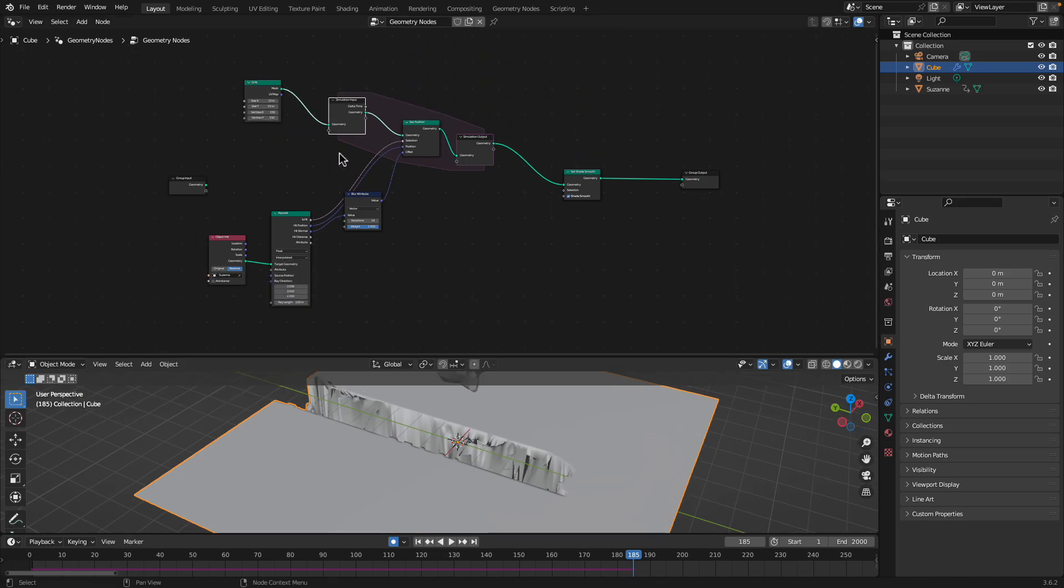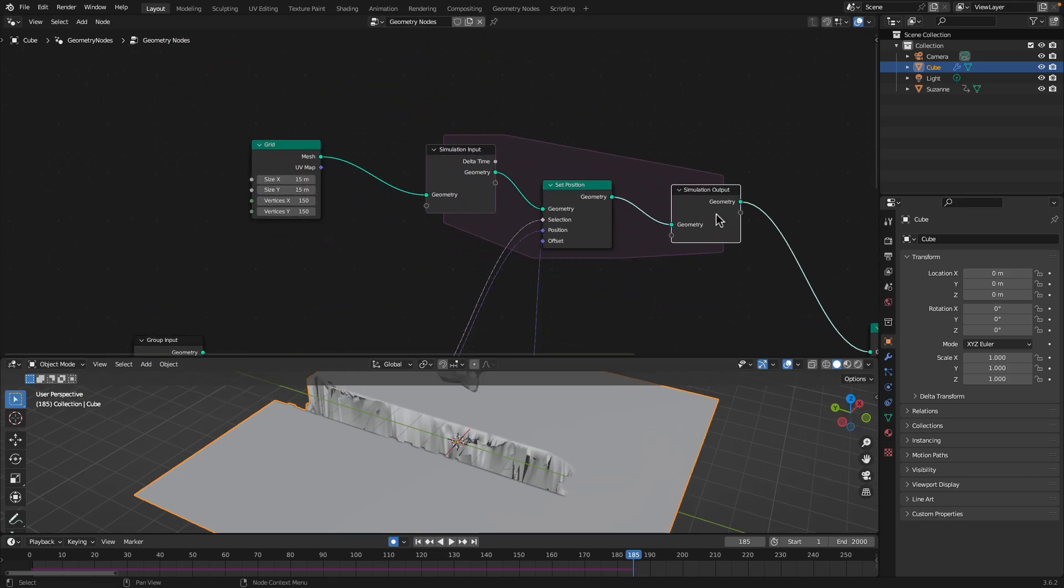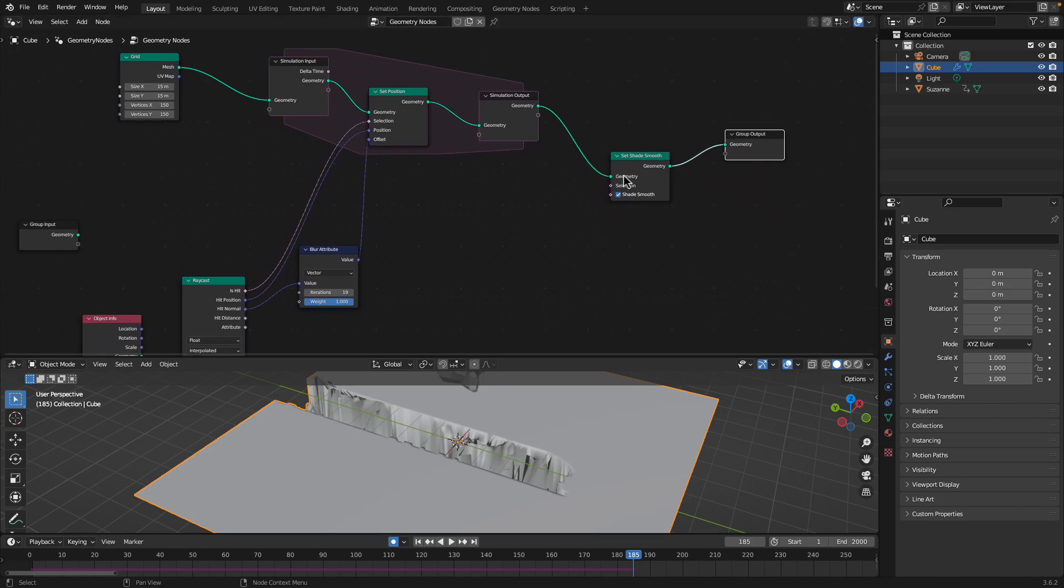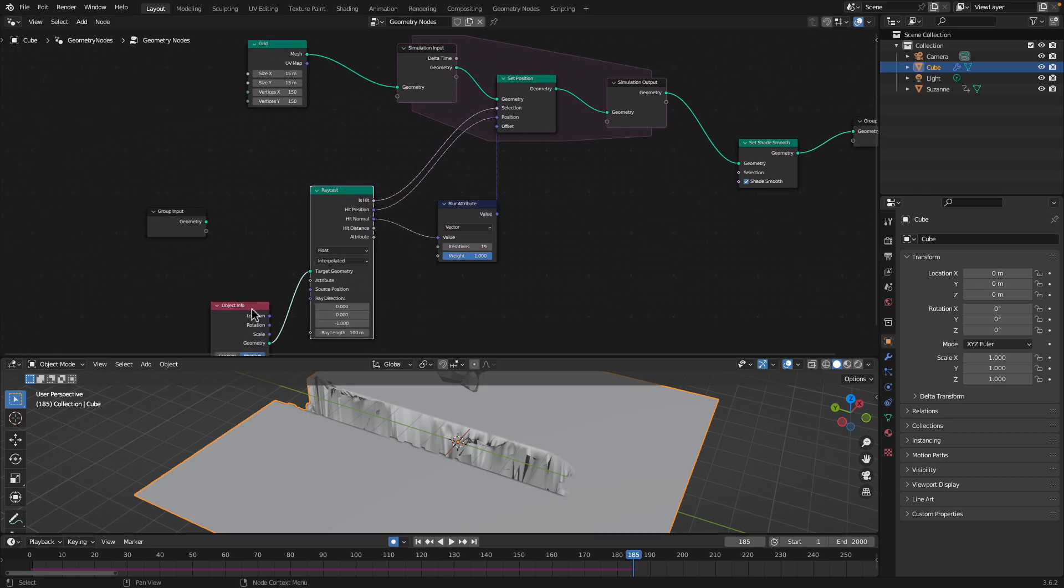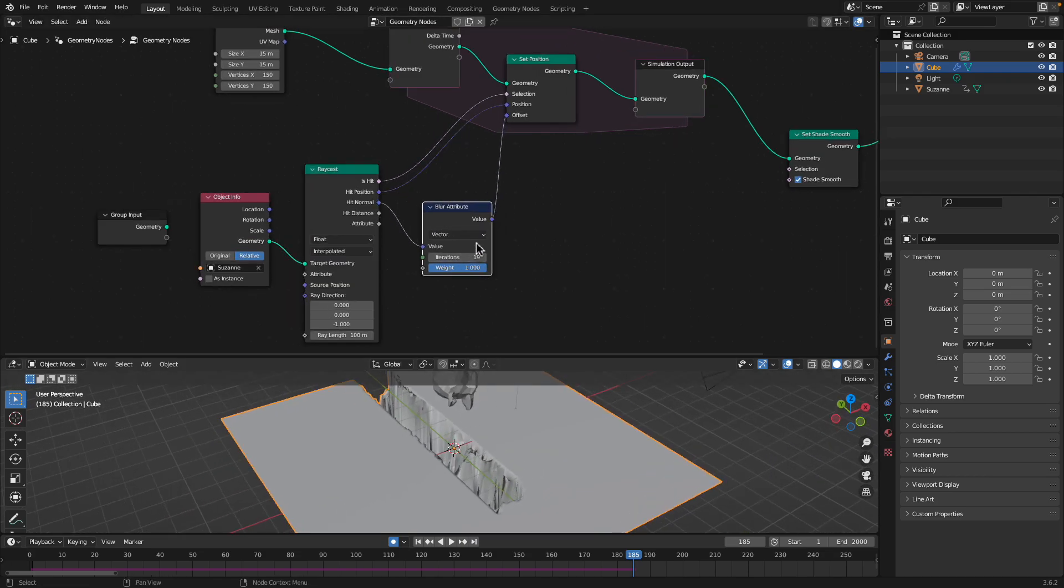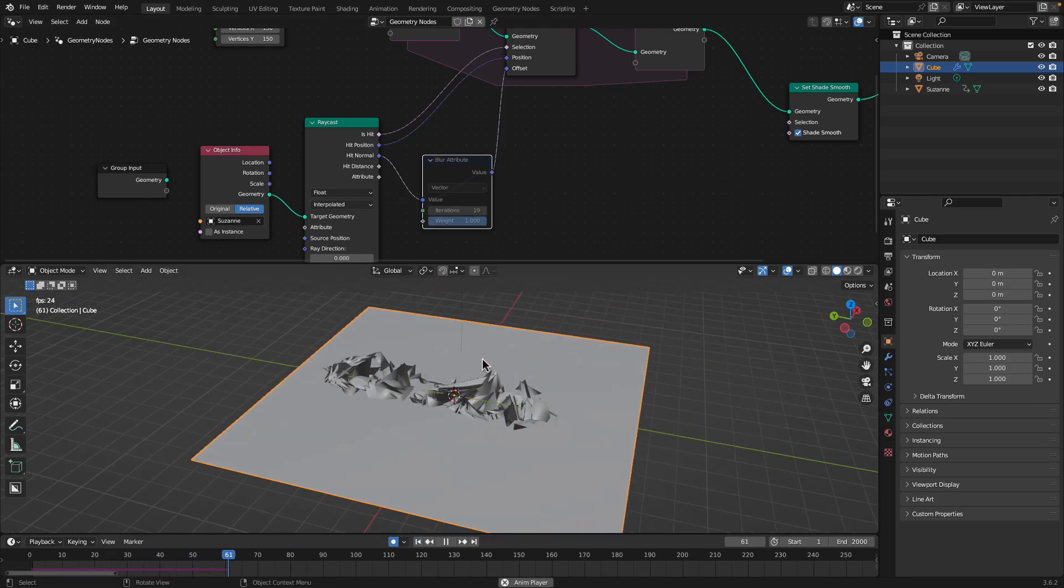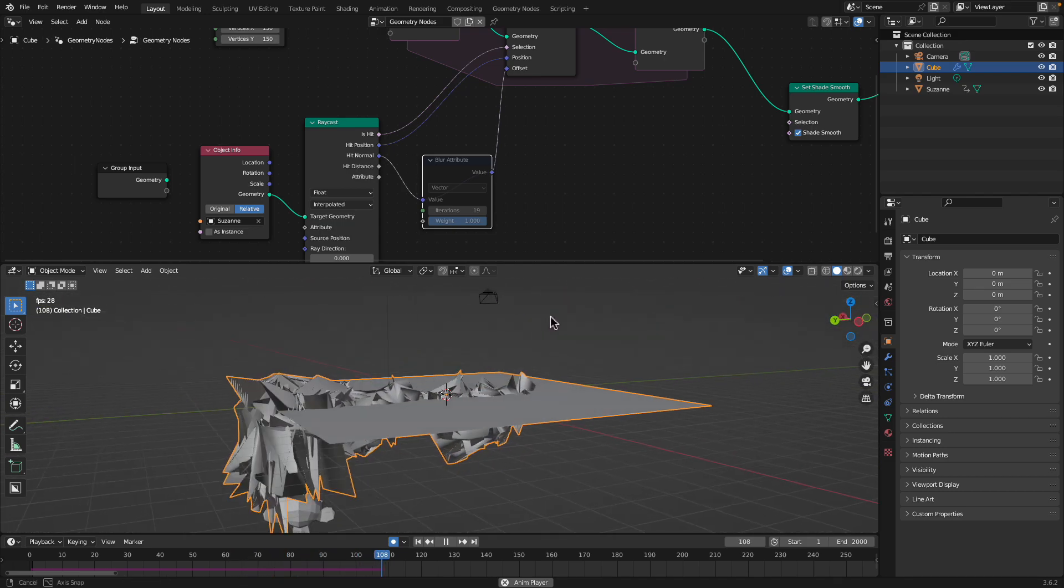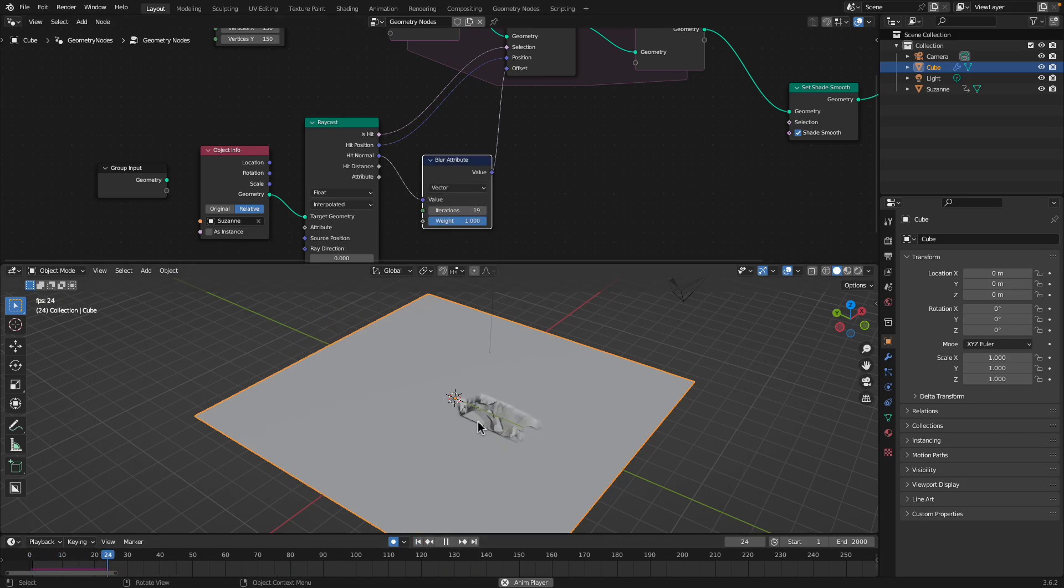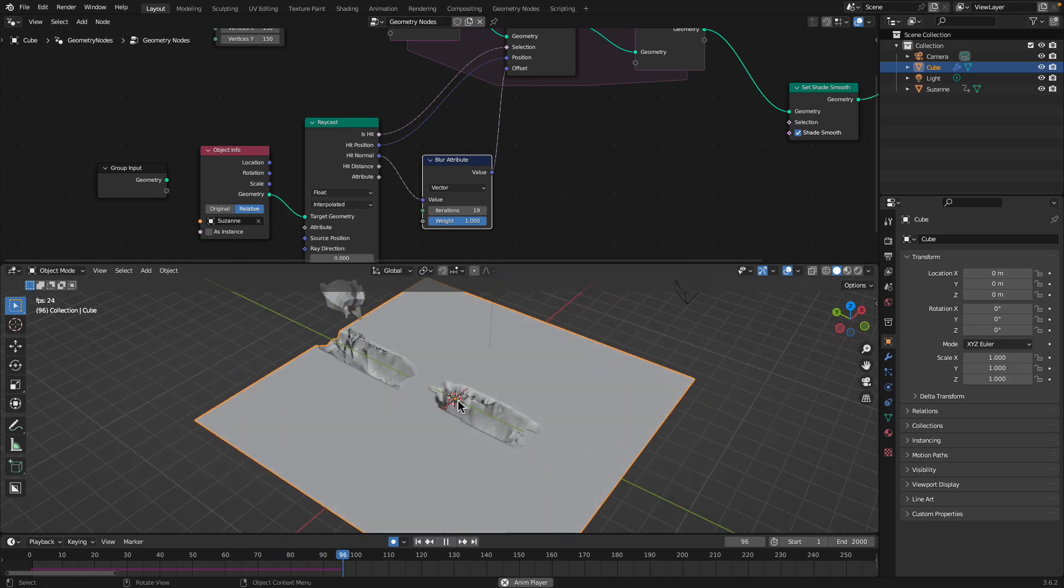So I created the same exact node setup and I did use the blur and hit normal. In this case, if I get rid of this, because I'm using the normal, the result is a little bit crazier there. But if I use the blur and the normal, the result is a little bit more manageable.